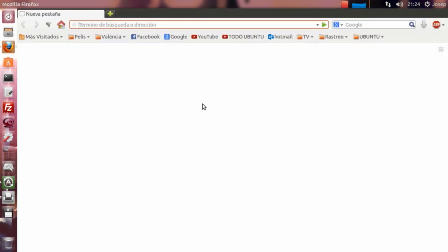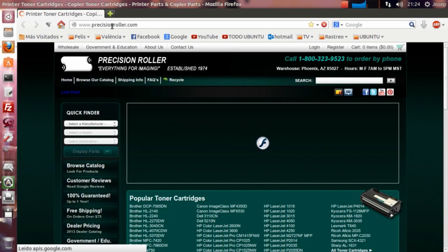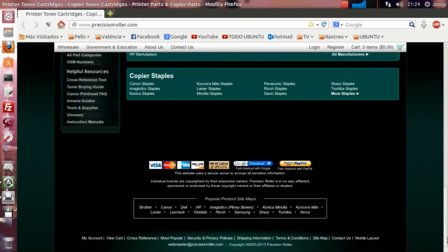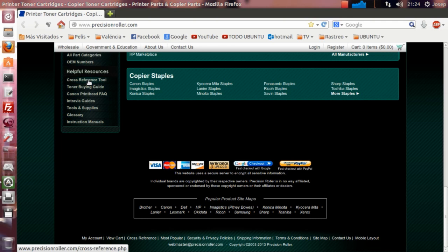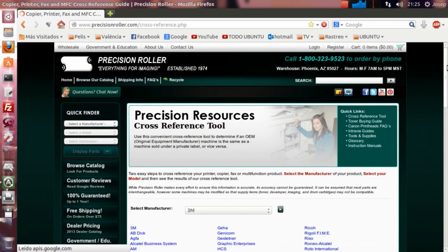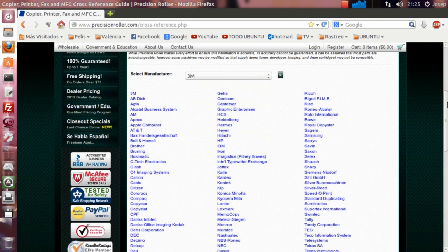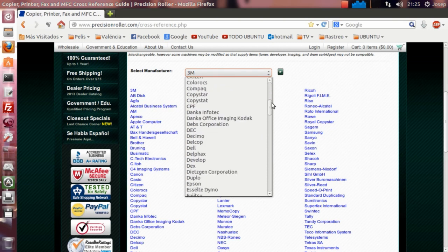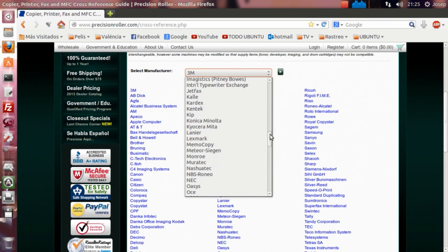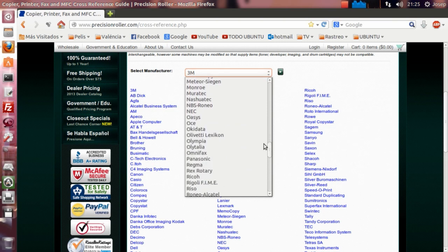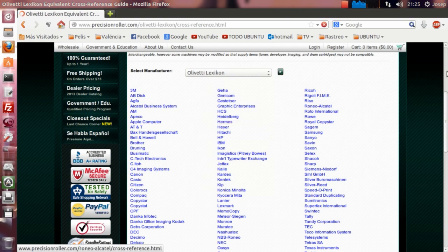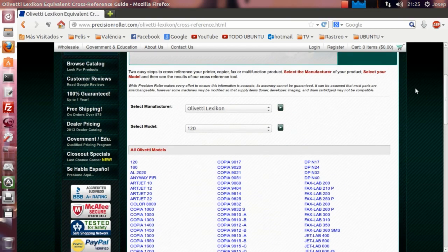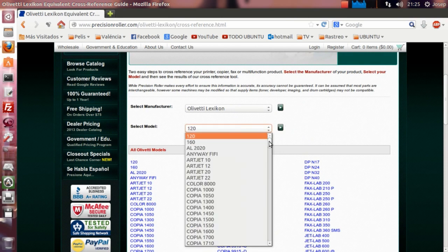La alternativa la tenemos mediante una página web que encontré, que se llama precisionroger.com. En ella tenemos que bajar hasta donde está la opción de Helpful Resources, donde pone Cross Reference Tool. Y esta web lo que nos hace es, en base a la impresora, el modelo de impresora fotocopiadora o cualquier máquina que tengamos, o que queramos instalar,